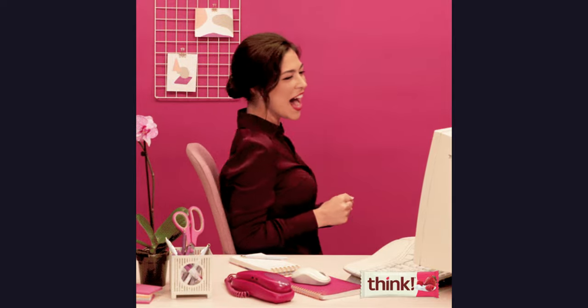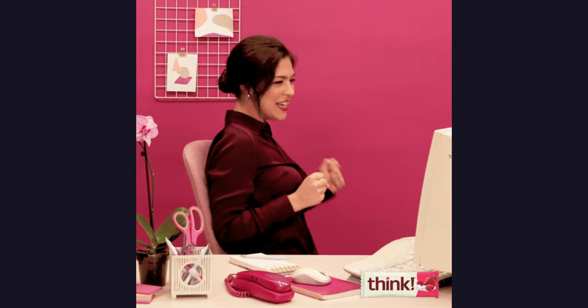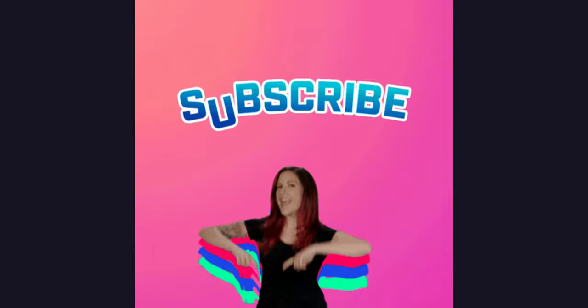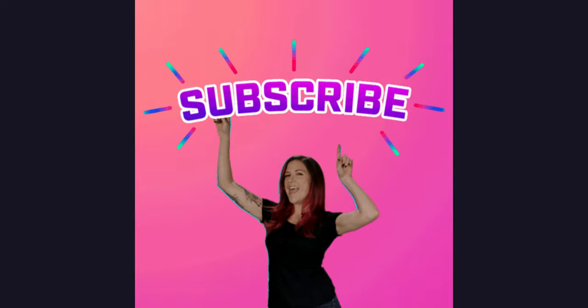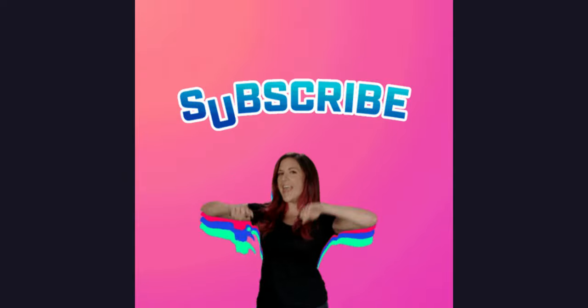This is a very simple solution you can add to your React knowledge. Thanks for watching, don't forget to hit the subscribe button. See you next time.